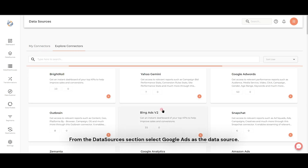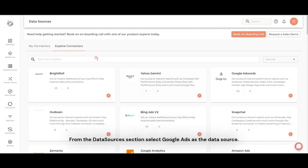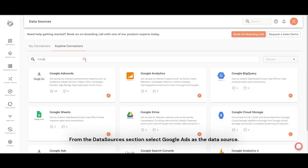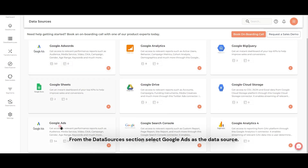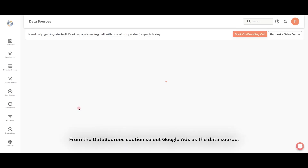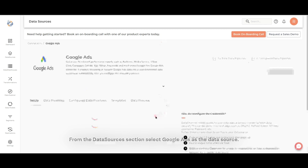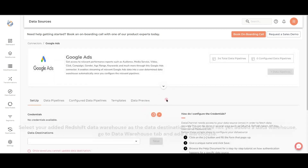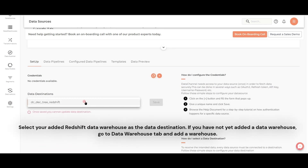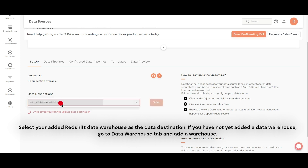From the Data Sources section, select Google Ads as the data source. Select your added Redshift data warehouse as the data destination. If you have not yet added a data warehouse, go to the Data Warehouse tab and add a warehouse.